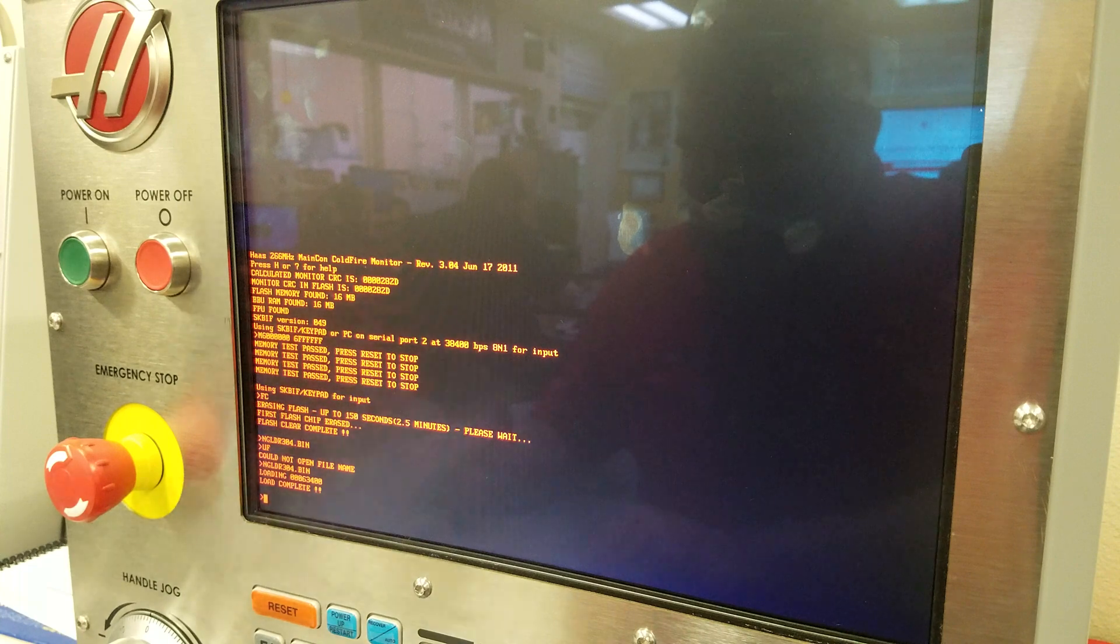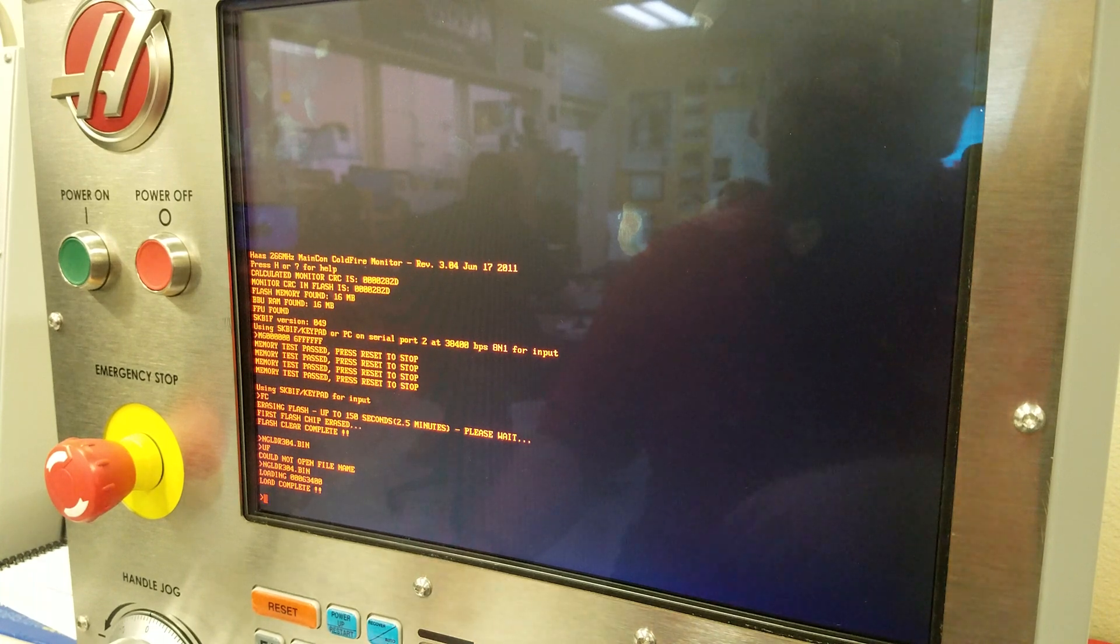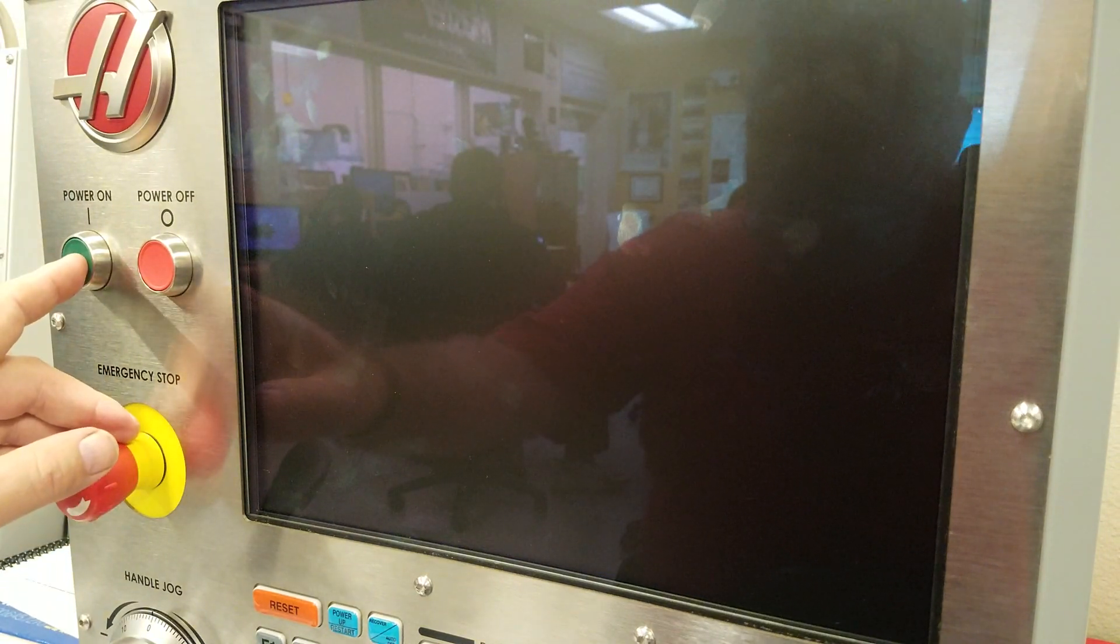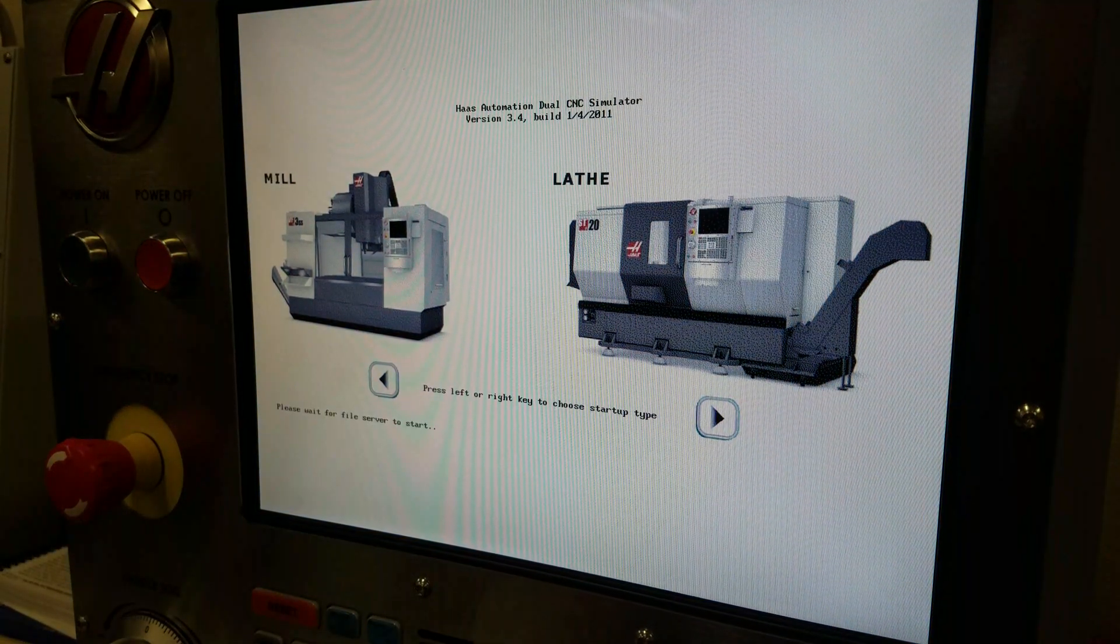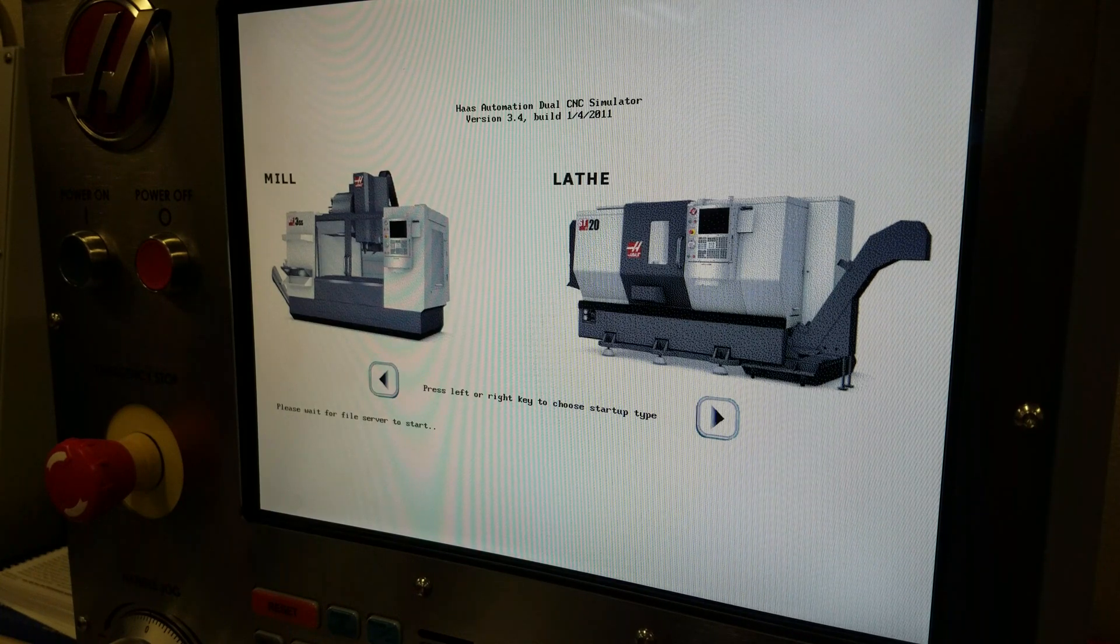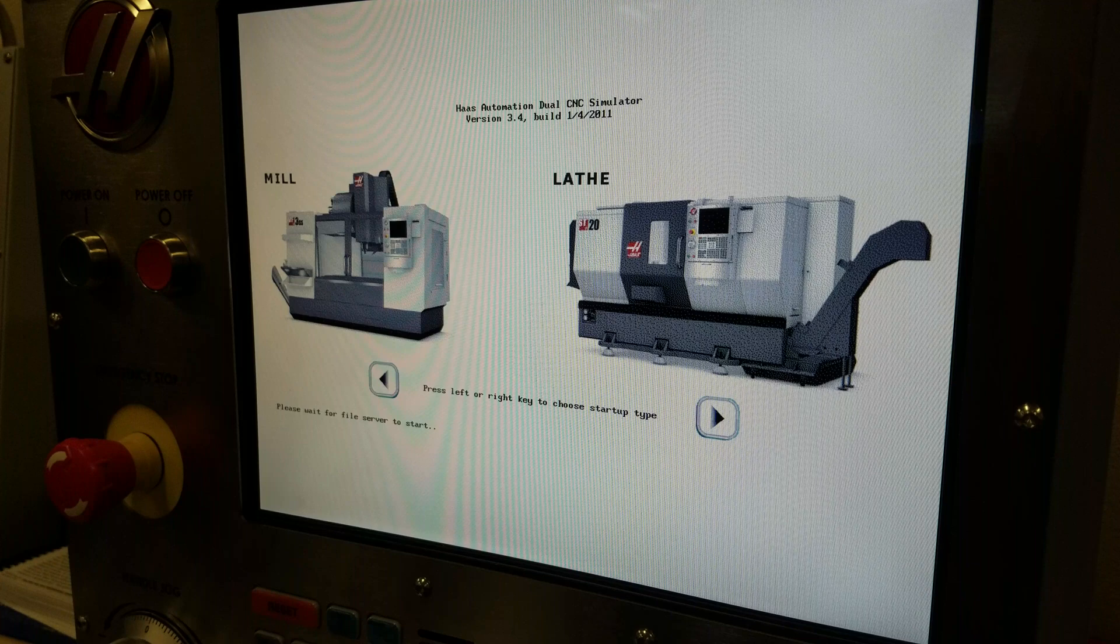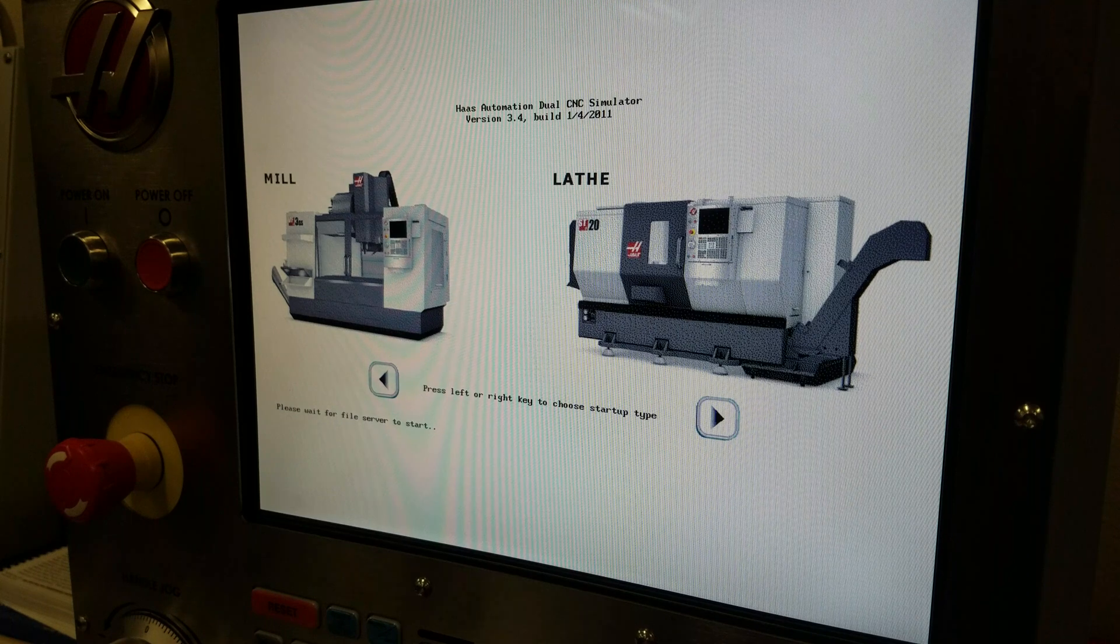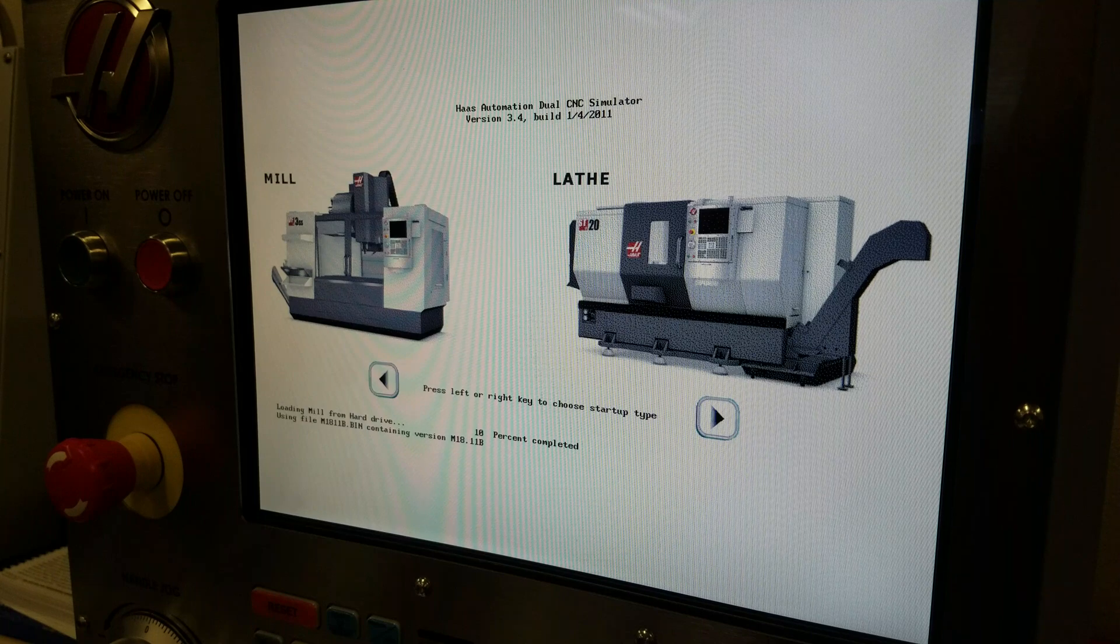Next page. So you gotta restart the machine, power off and power on. We want to start with mill. I think it is loading the mill.